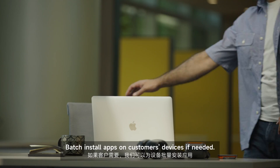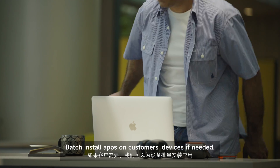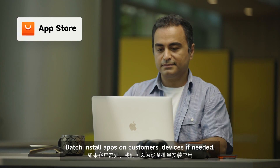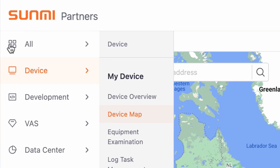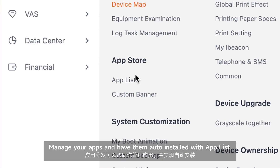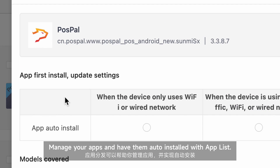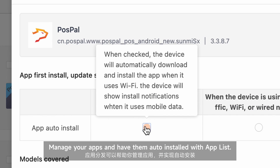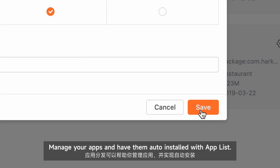Batch install apps on customers' devices if needed. Manage your apps and have them auto-installed with AppList.